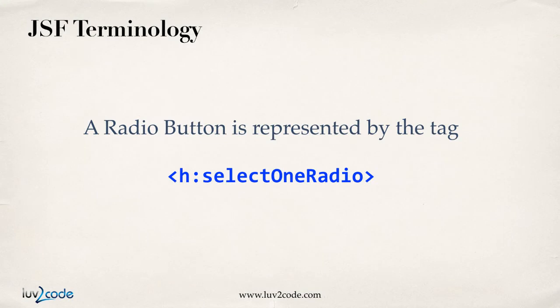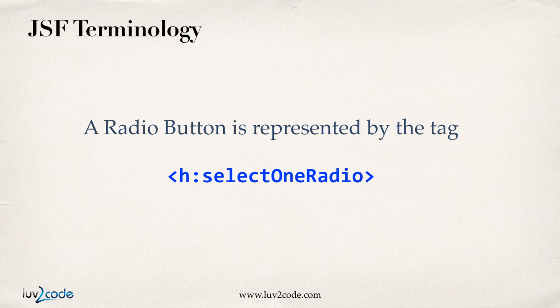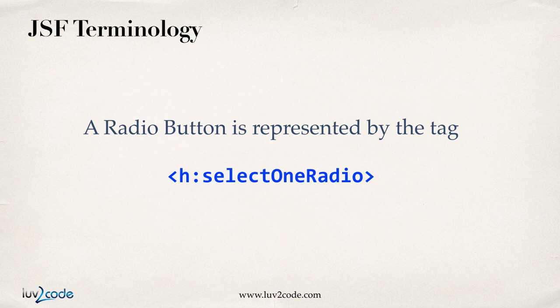Now, in the JSF world, a radio button is represented by the tag select one radio. Now, this tag actually makes sense. It follows, okay, so they have the word radio in the tag, so you know that it's some type of radio option, so you can do a select one radio, and what we'll do on the next slide is we'll actually see some examples of how to write code for it.